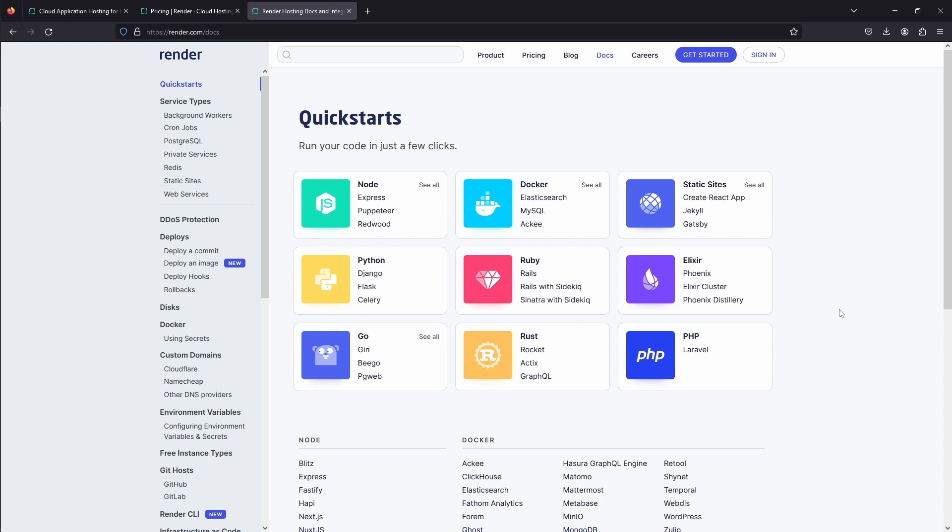Our goal for this video is to demonstrate Render.com features. First, we'll deploy a simple Spring Boot project, then showcase how to provision Postgres database. After we've done that, we'll use Render.com Blueprints feature to automatically provision and connect Spring Boot service, Postgres database, and Redis in-memory cache.